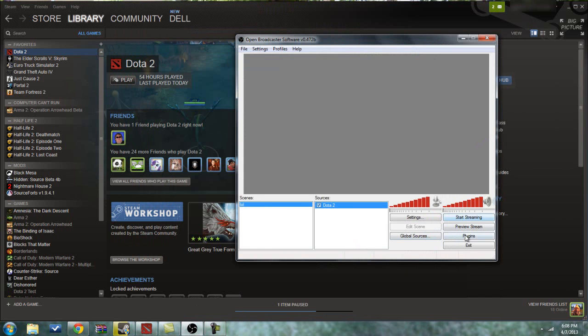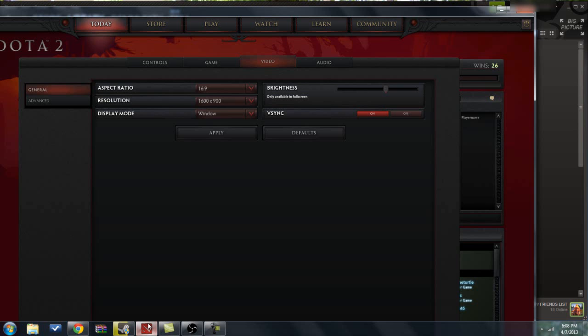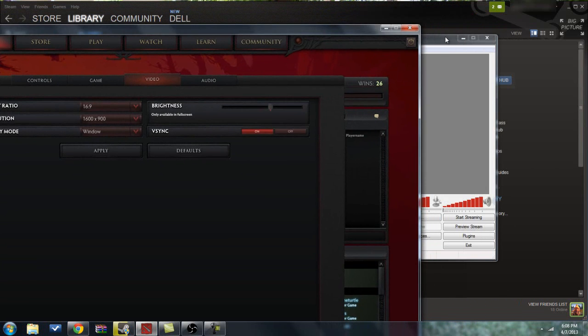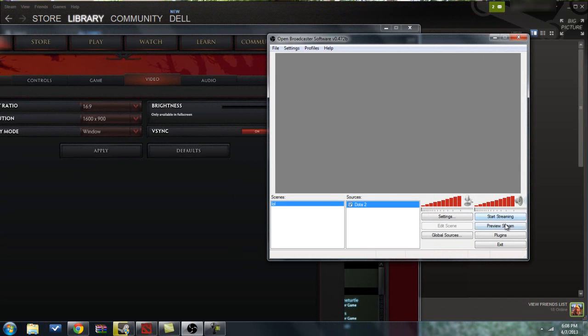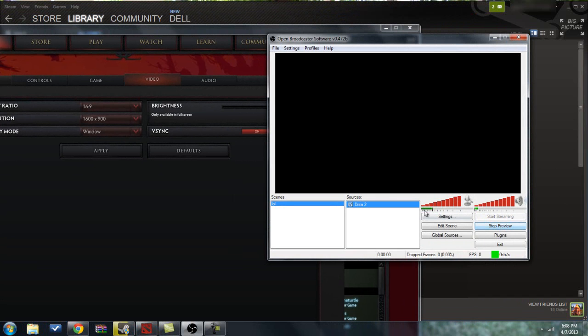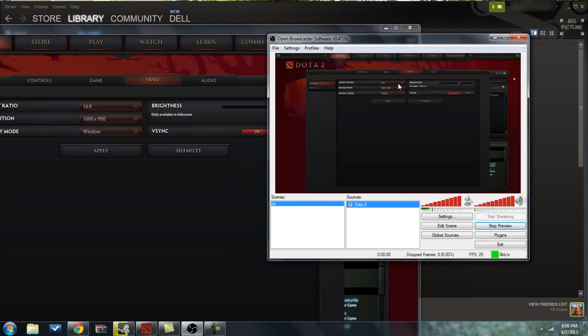To make sure your stream is working, you can open the game, push that off to the side, and click Preview Stream. And see, there we go. We have Dota 2 all set.